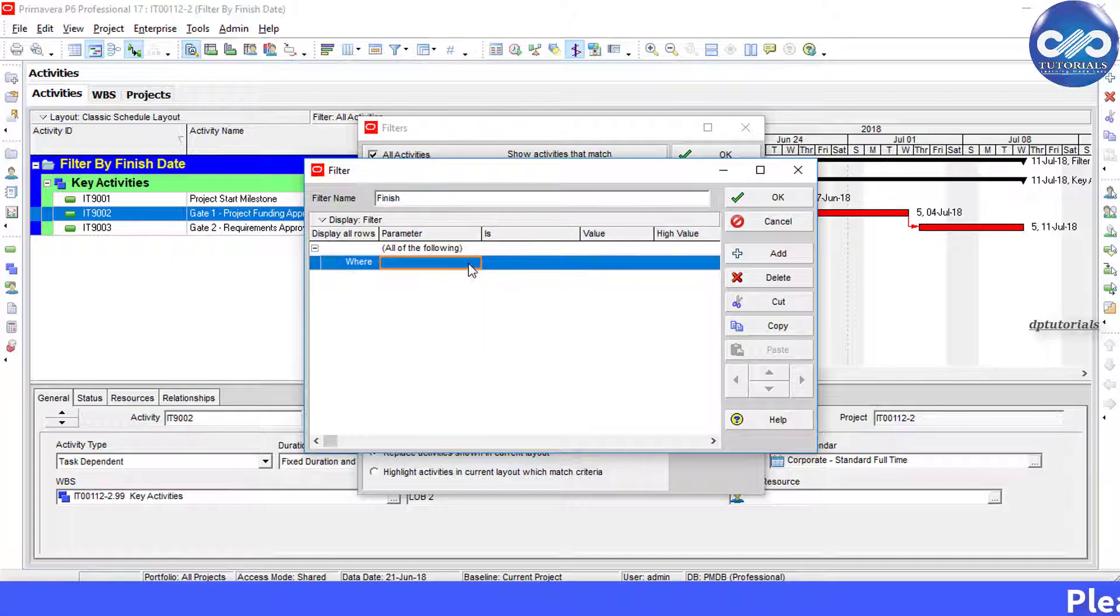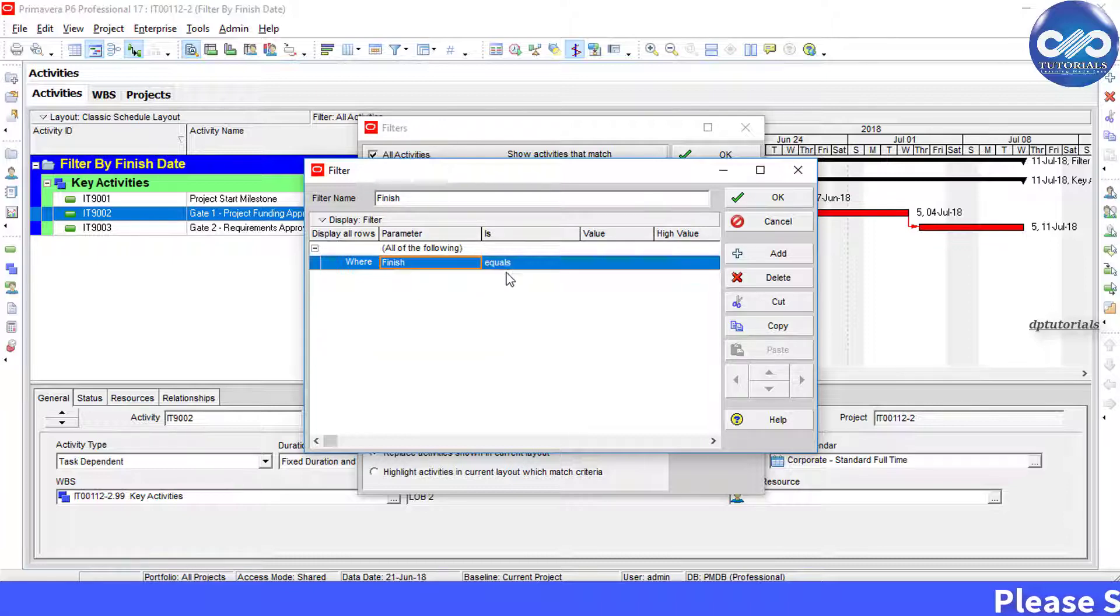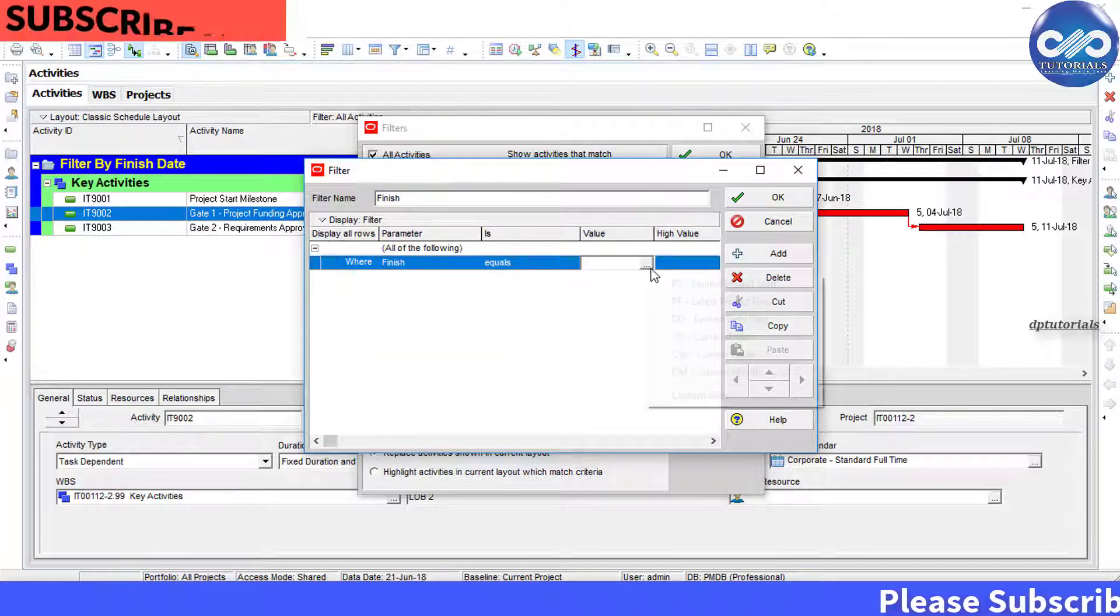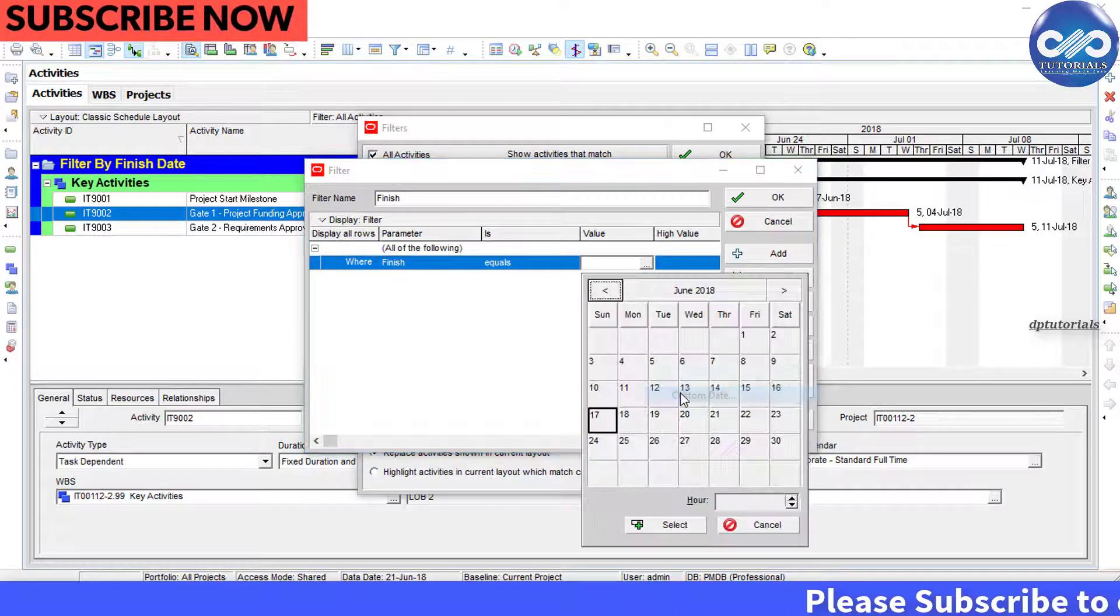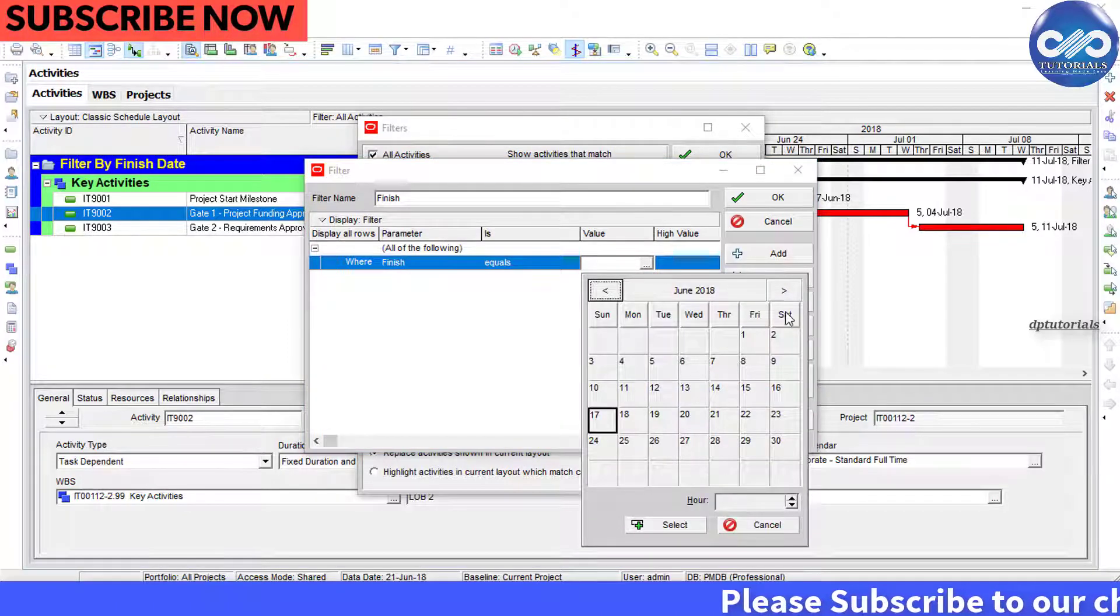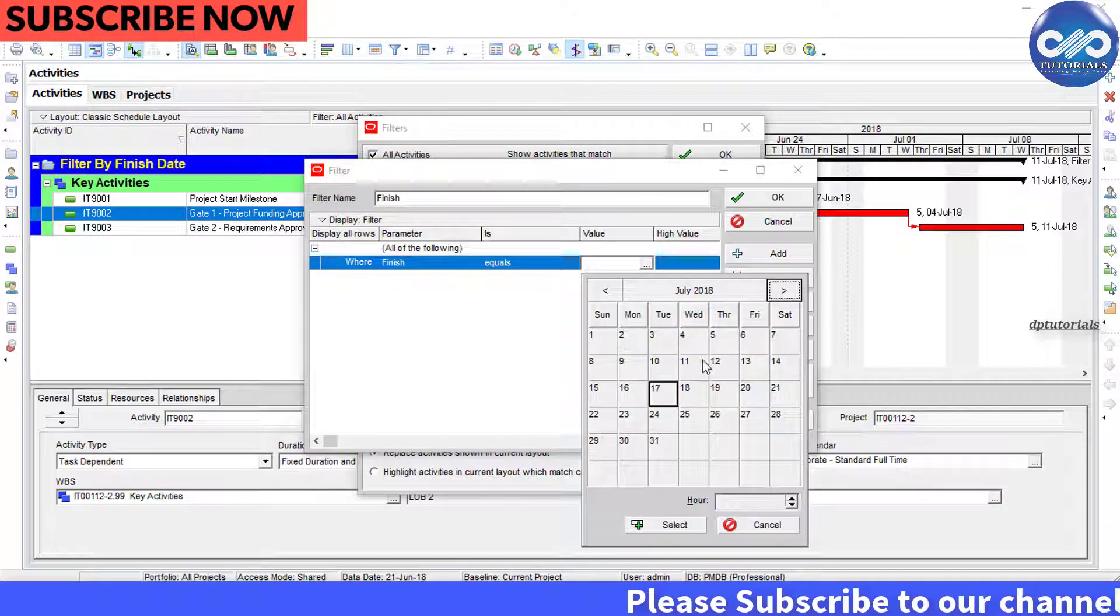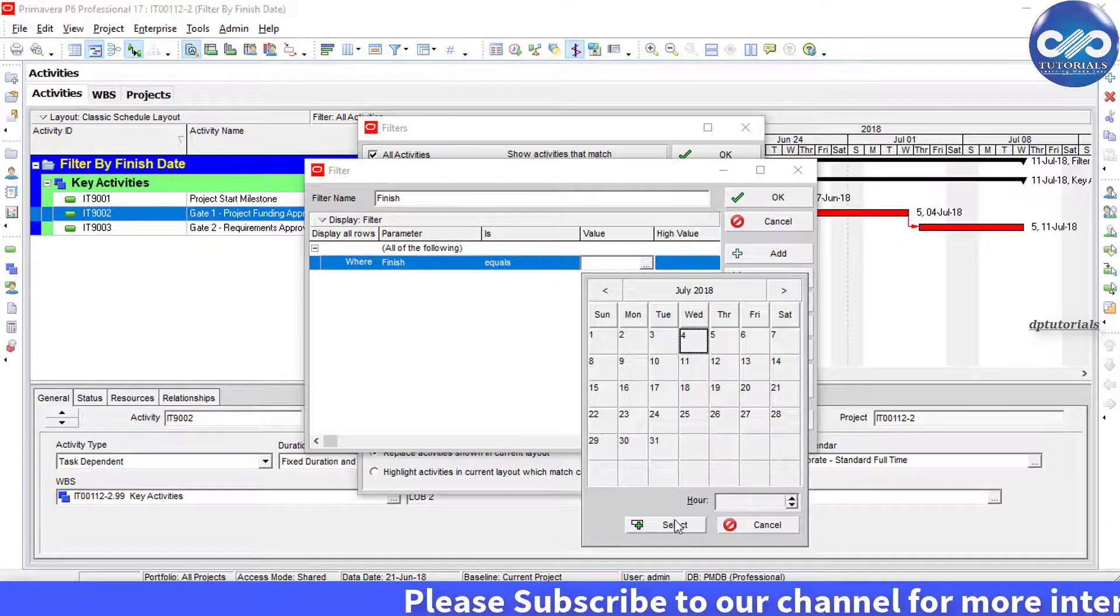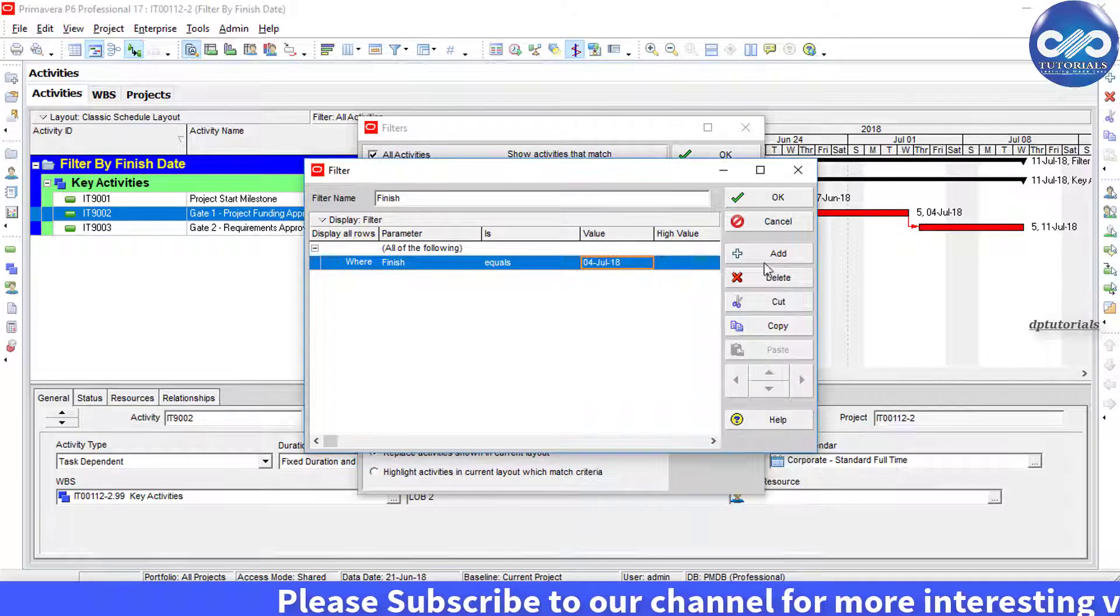Apply the rule as where Finish equals to the custom date as 4th July 2018 and click OK.